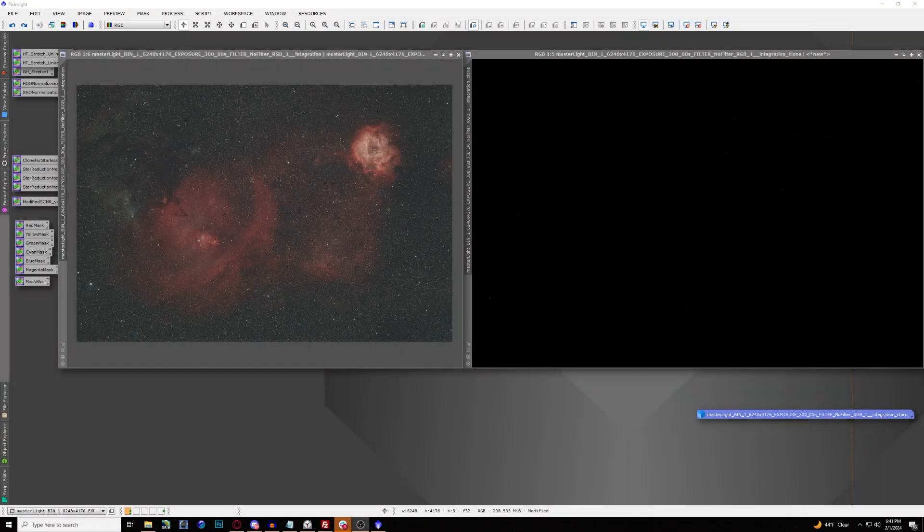Hello everyone and welcome back to the channel. This is Hunter from Outland Astrophotography. We're going to be doing a quick video today on how you can really start colorizing your nebula photos with one-shot color cameras, using some very easy tools in PixInsight.